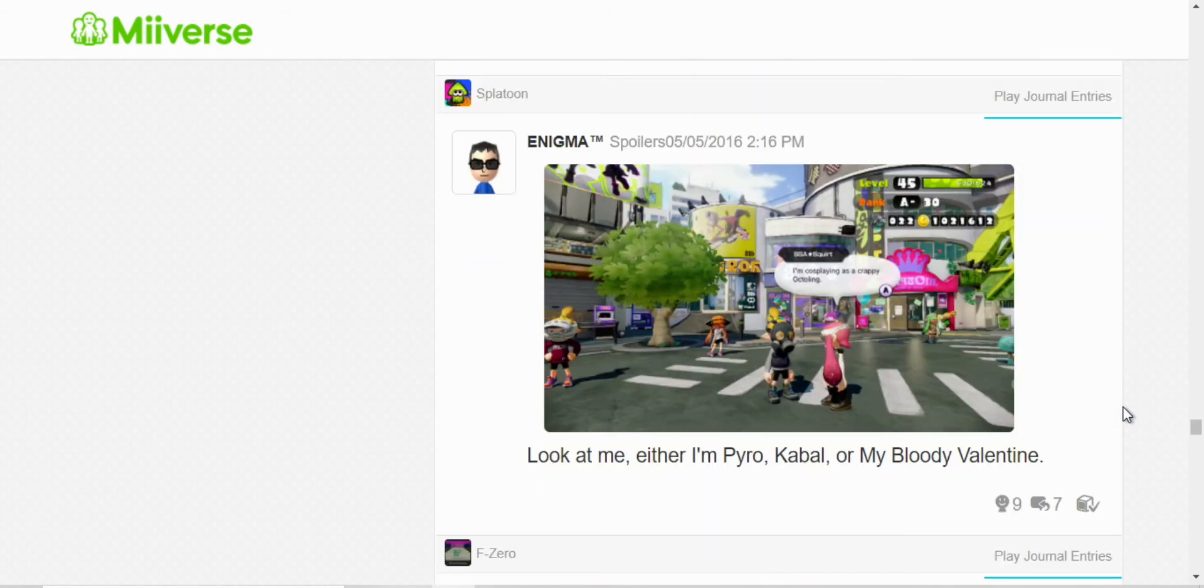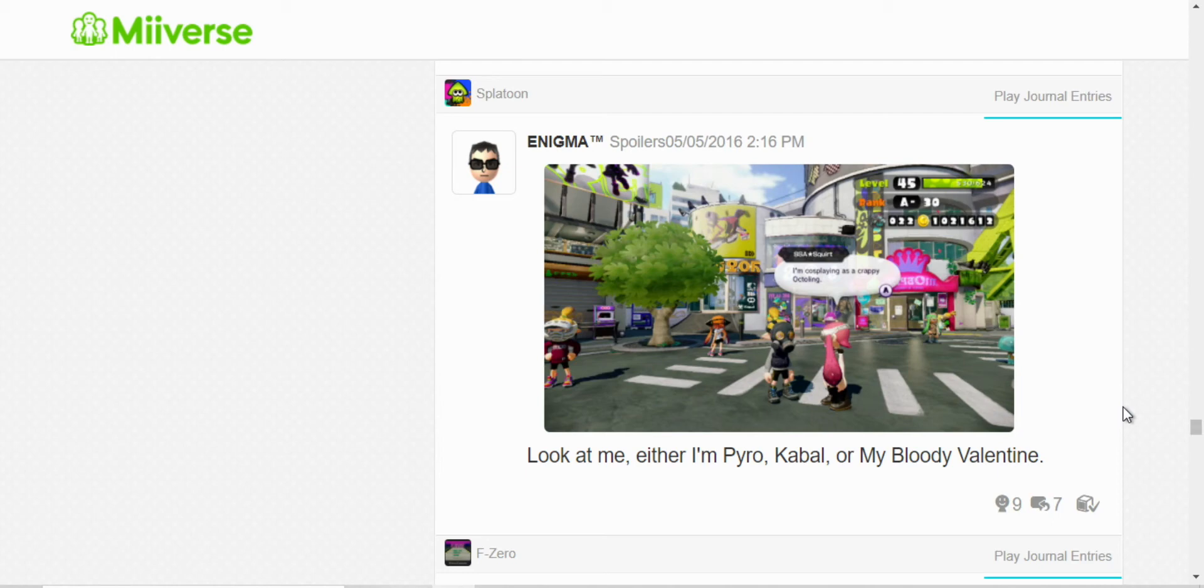Here, I was responding to this player. I was comparing my inkling to Pyro from Team Fortress 2, Kabal from Mortal Kombat, and The Killer from My Bloody Valentine. It's a horror movie in case you haven't heard of it.